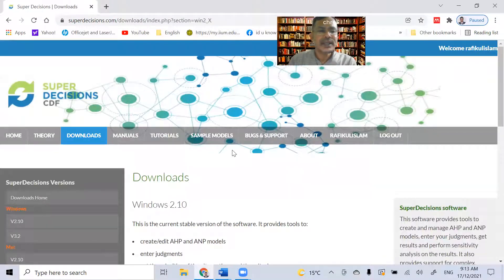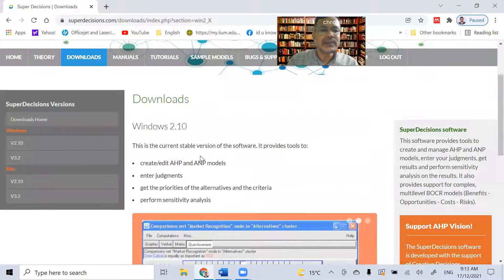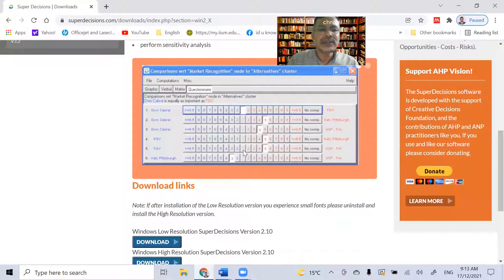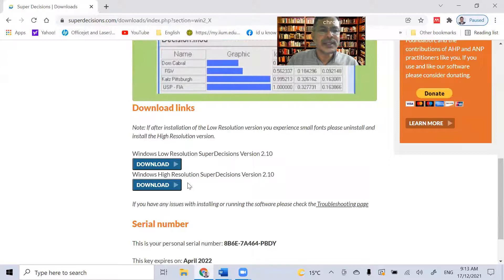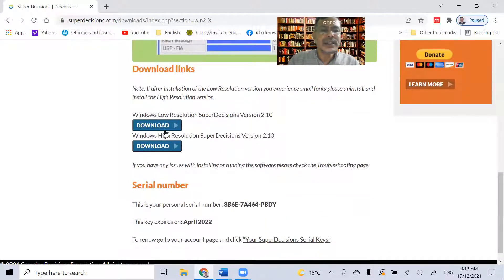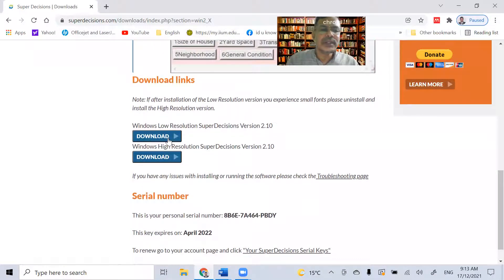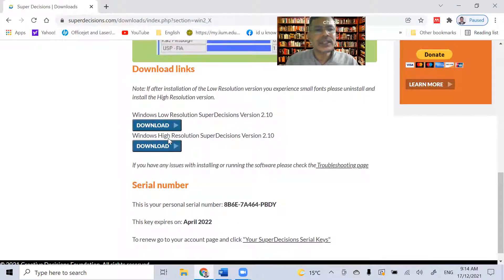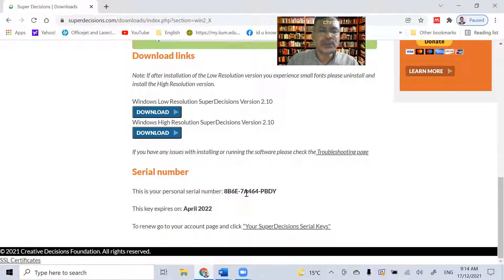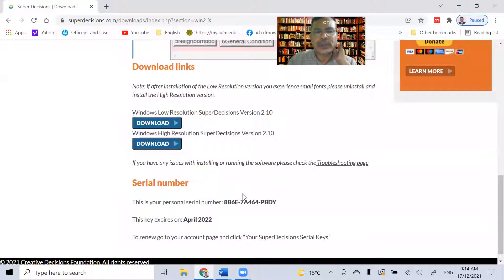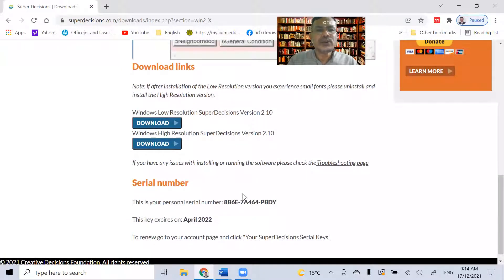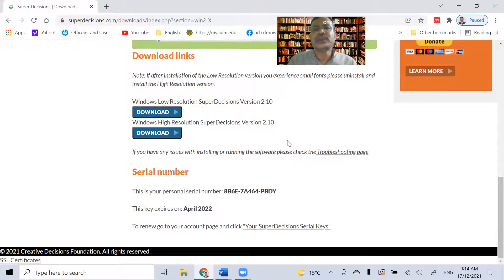Once we click, we will see some information about what AHP can do and the interface you will see after installing the software. There are two download links: Windows low resolution and Windows high resolution. Depending on your situation, click the appropriate one and the file will be copied to your computer. Then click the setup option and complete the installation. During installation, you will be asked to provide a serial number, which is shown on the website. Just copy the serial number, place it in the appropriate field, and complete the installation process.